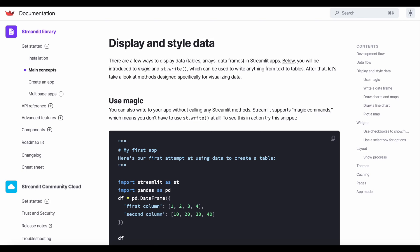The Streamlit Write method, or st.write for short, is one of the most powerful Streamlit features used for displaying and styling data. st.write can take different types of data as input and figure out the right way to display them. The supported data types include text strings, data frames, figures, charts, objects, models, and many more.